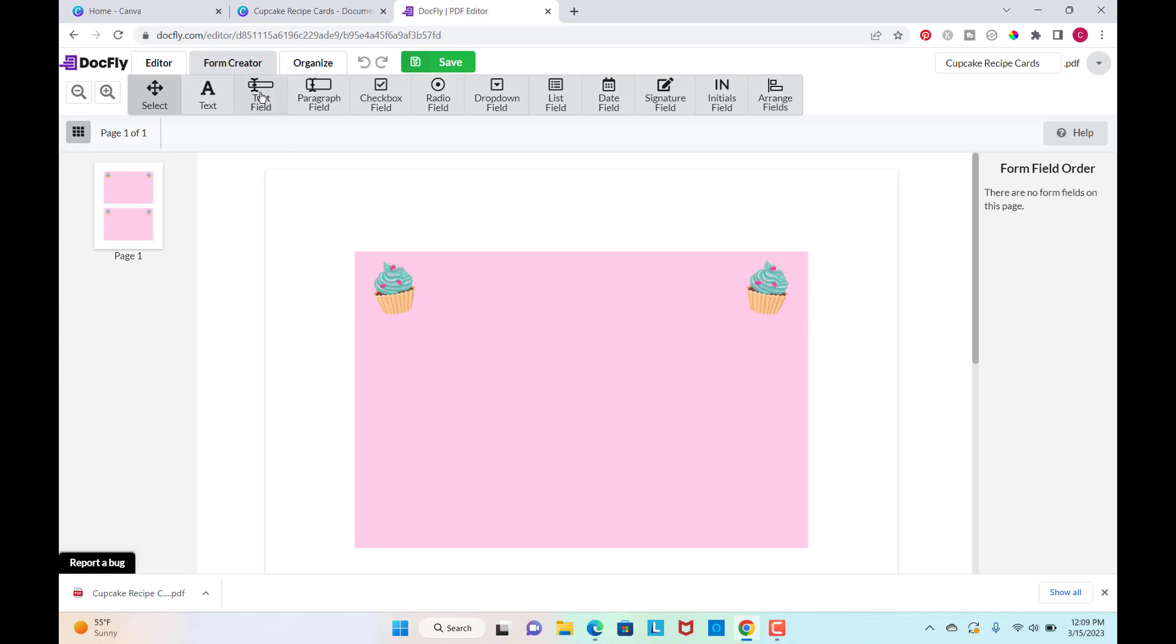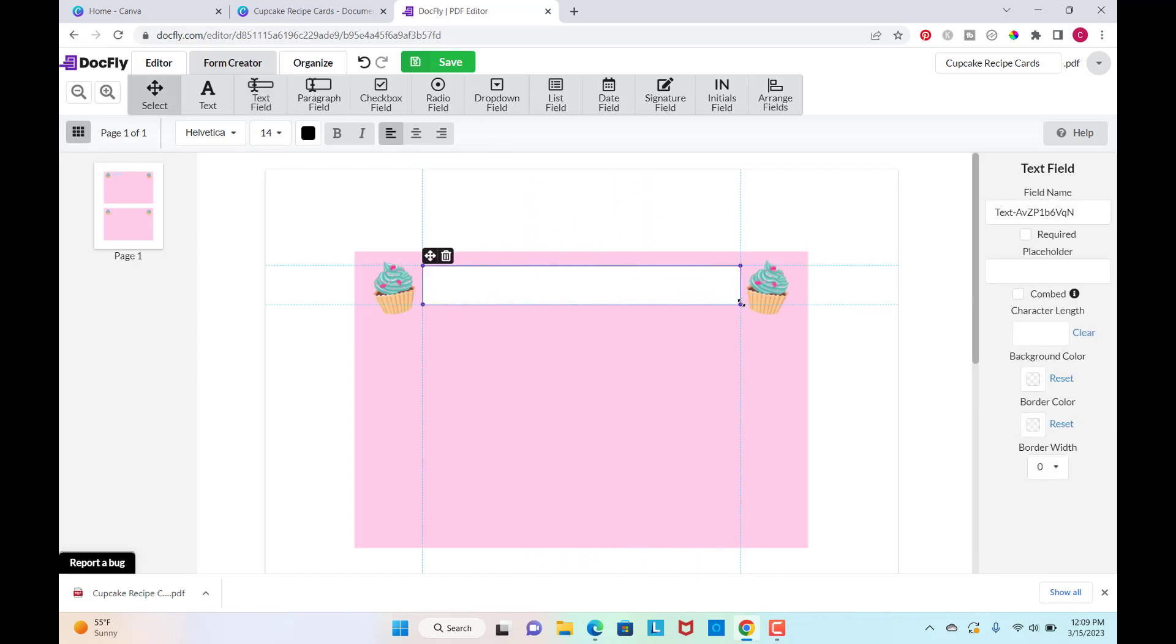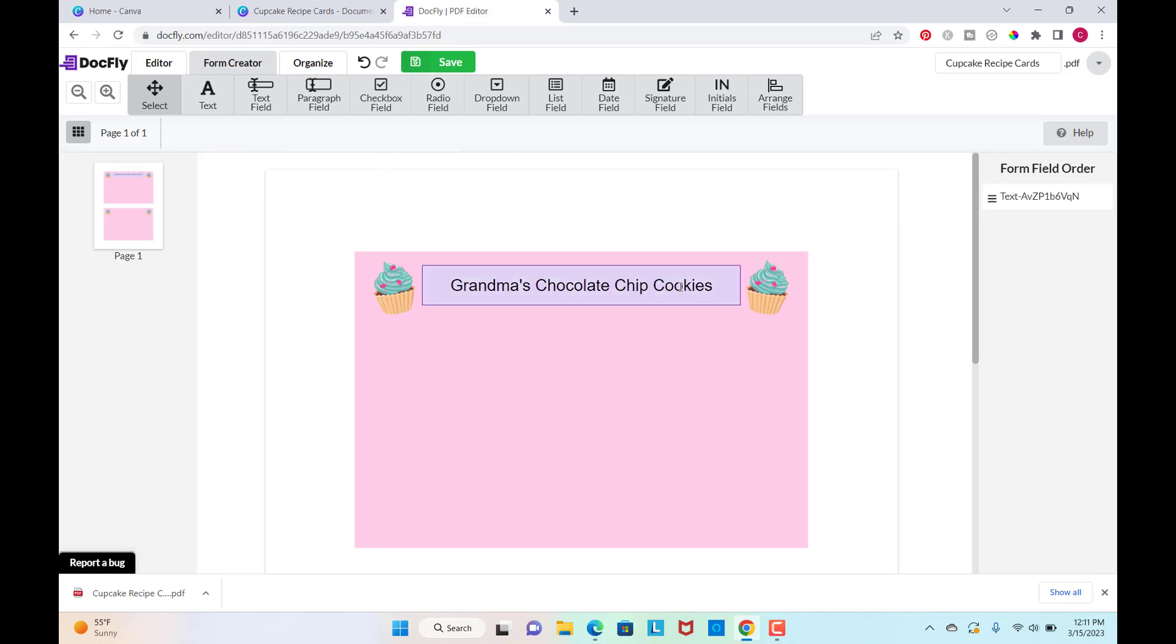So I'm going to add a text field for the top. And then I can just stretch it out to the size that I want. So this will be where they can put their recipe name in. So I want to make the font a little bit bigger. I want to center that. So I'm just going to center it right here. And then that one's good to go.